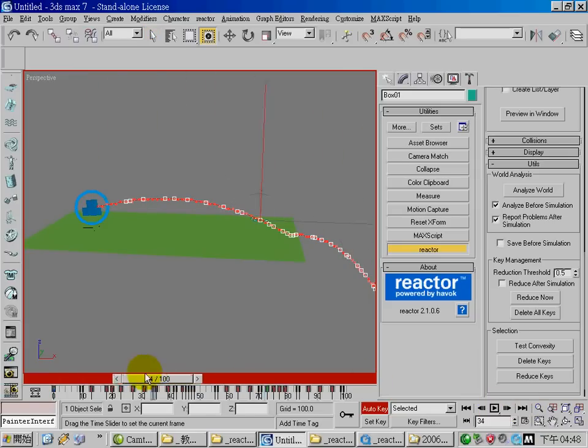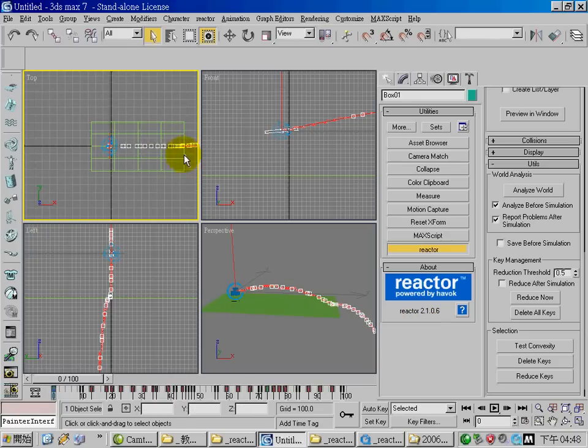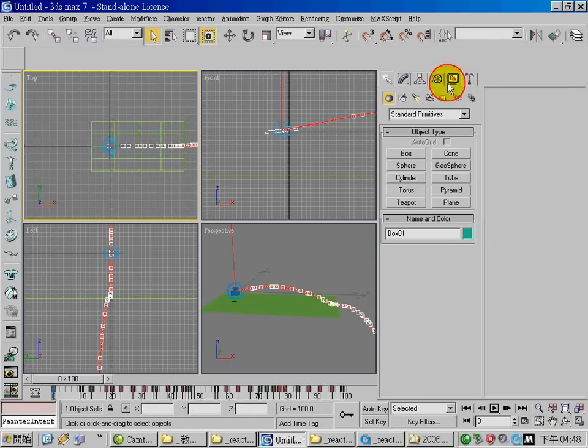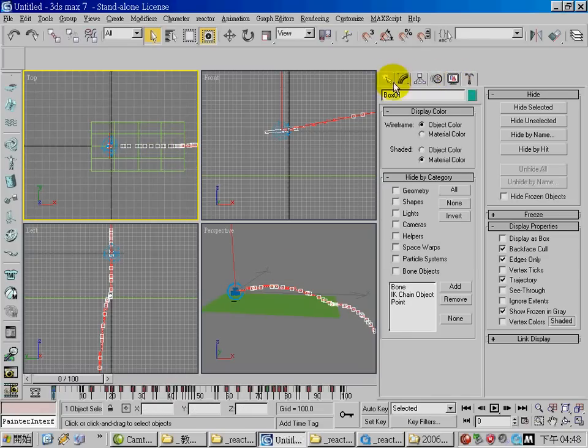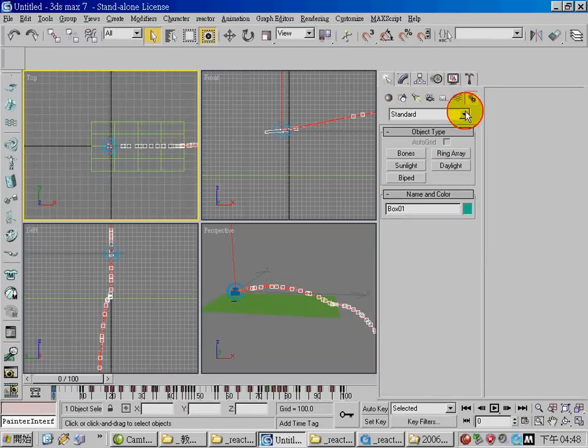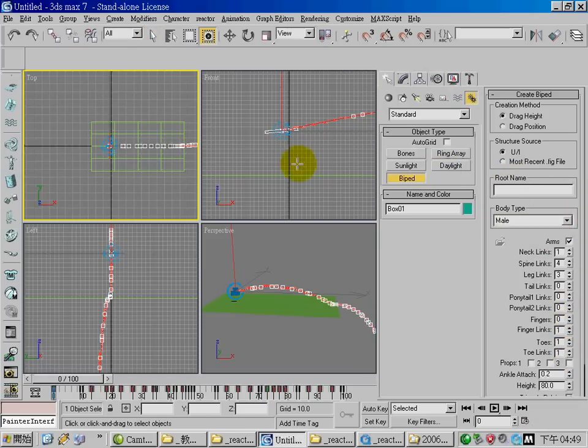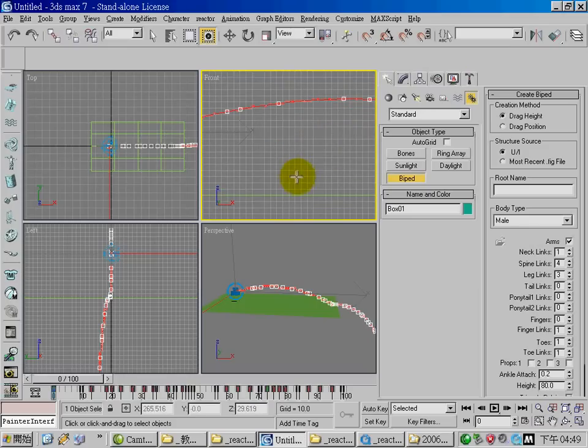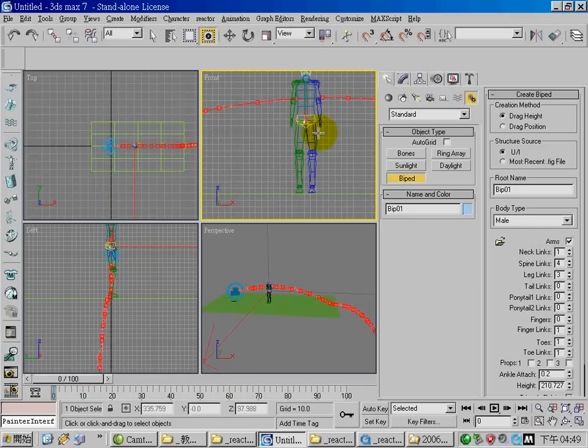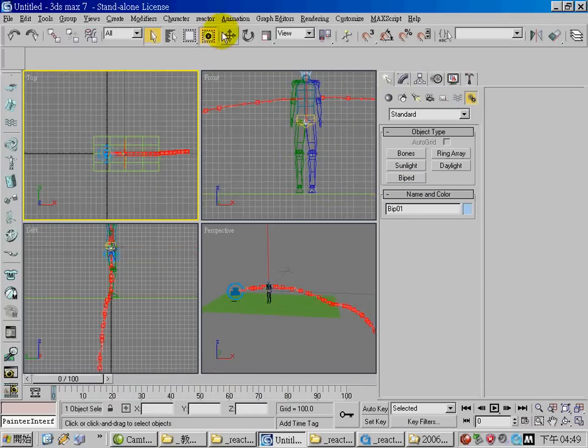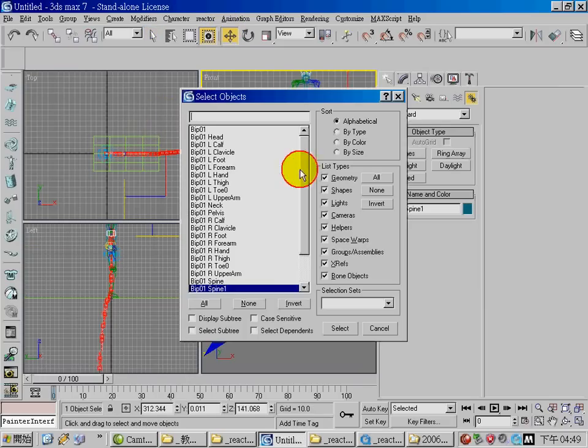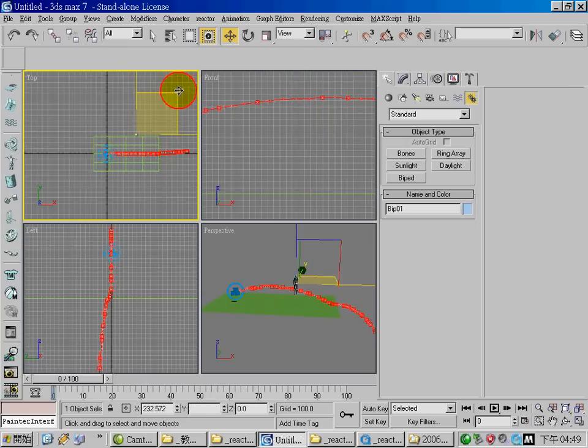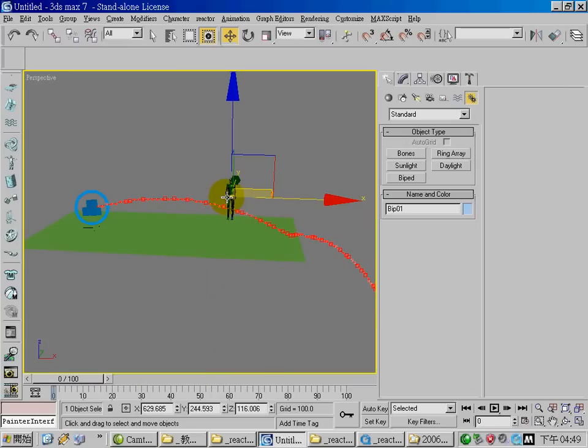Now let's say your character is standing somewhere in the scene. Let's create a biped character. This is the position where the biped falls.